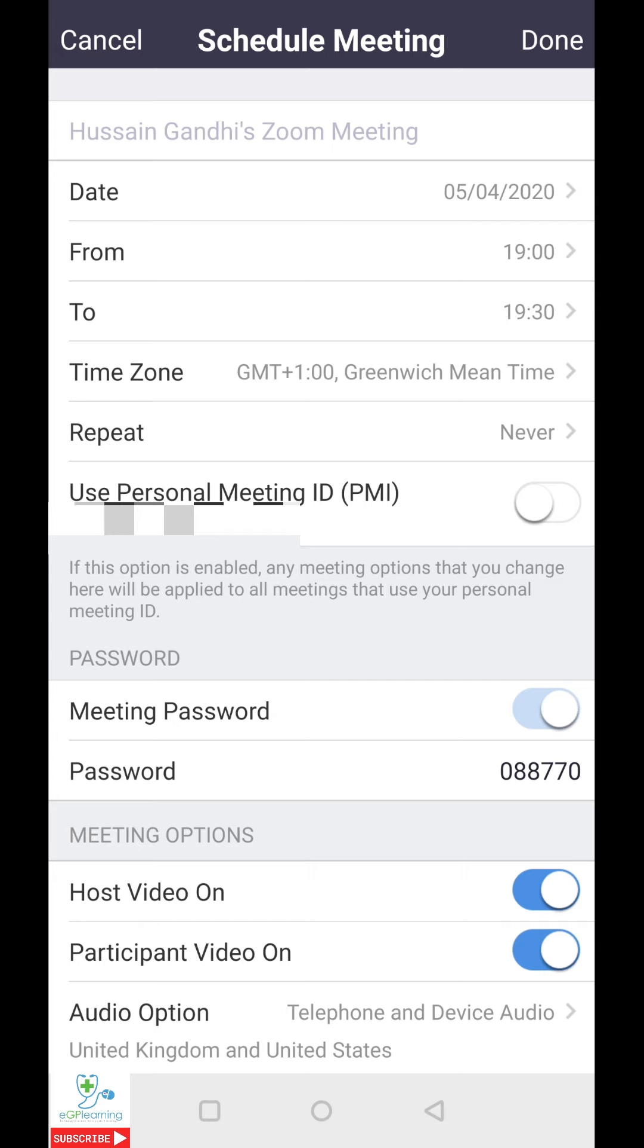It's important to note that at present, Zoom have now made this mandatory, but you can change the password that they give you. There's also the meeting options, which we'll come to in a second. But let's schedule a meeting.